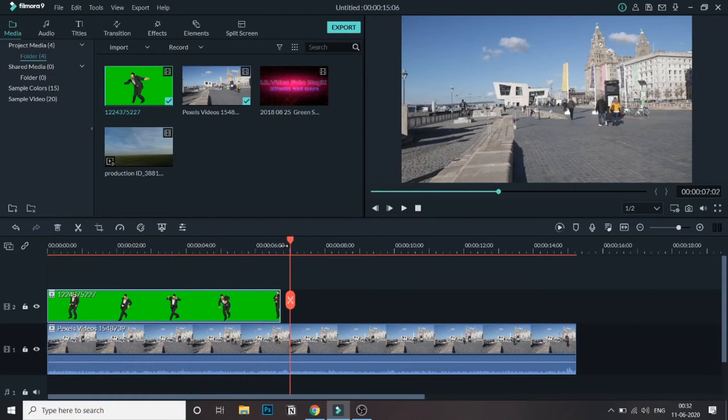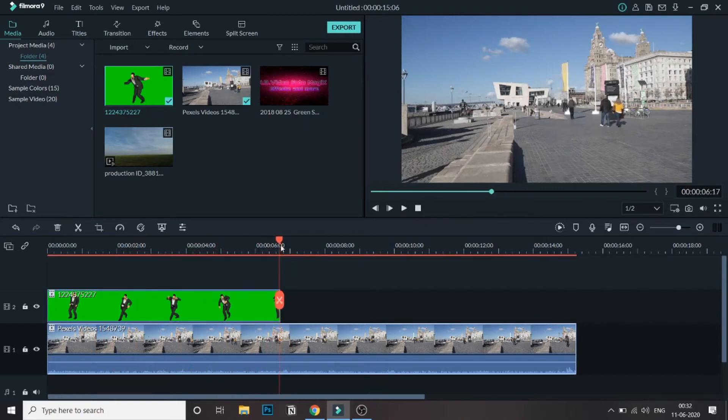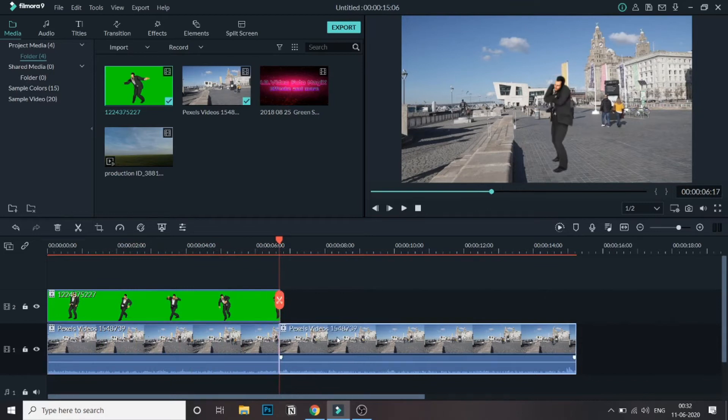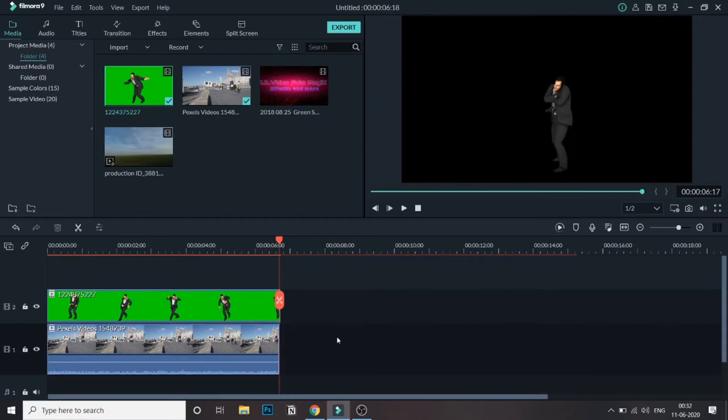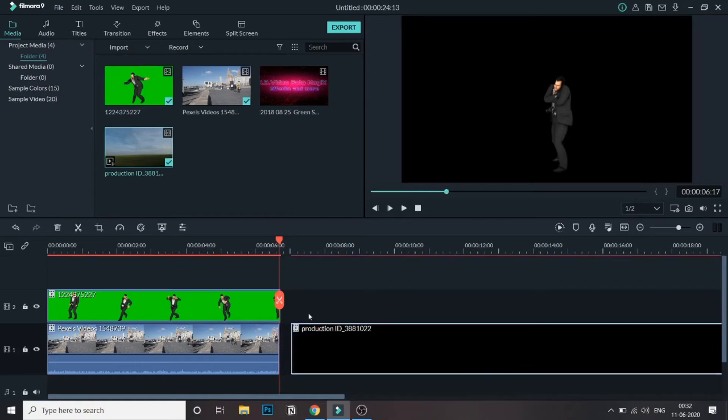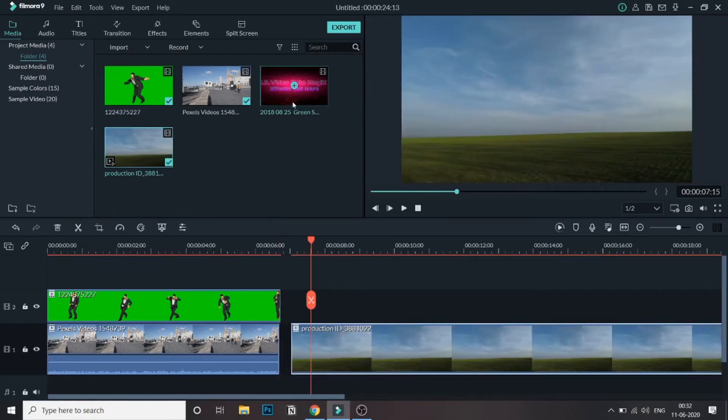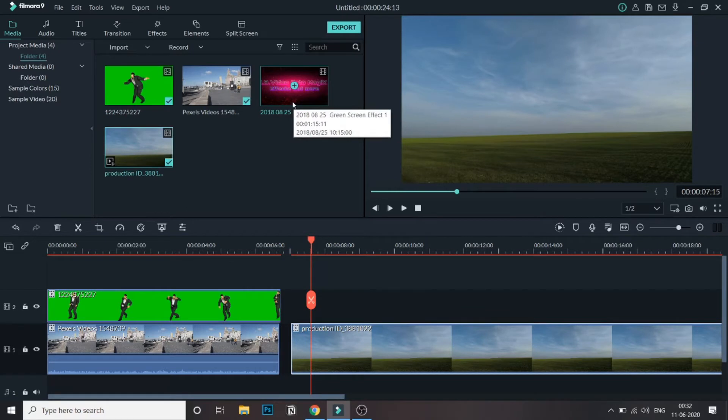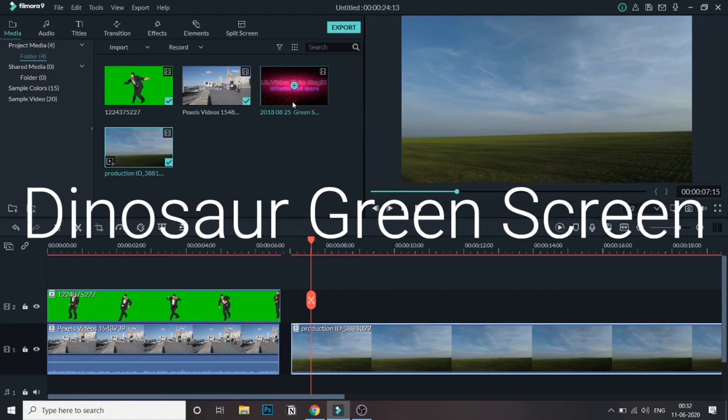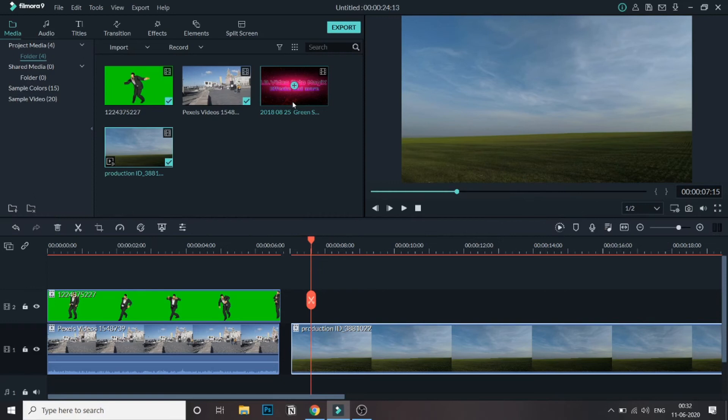You might have seen that dinosaur video at the intro. Now let's try to recreate that. For that, I will be using this background and this dinosaur image is taken from a YouTube video. If you go to YouTube and just search for dinosaur green screen, you will be able to find these videos. Anyways, I will be linking this video down in the description.